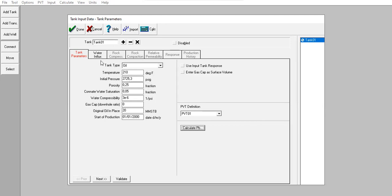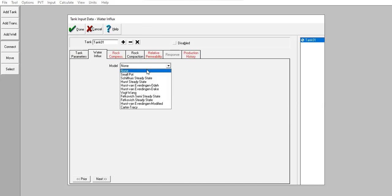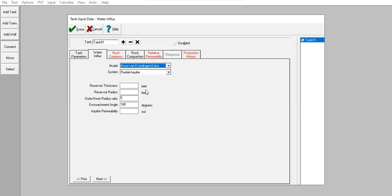Now I already know the aquifer parameters, so I go to Water Influx and change the model to Hurst-van Everdingen modified method — or instead I will use a radial aquifer system.